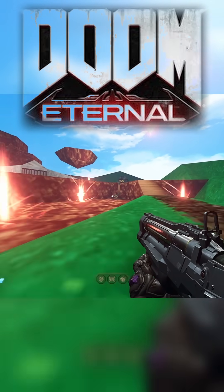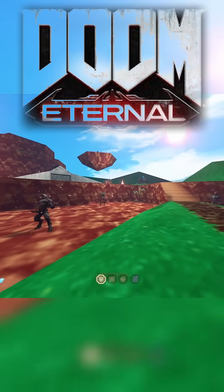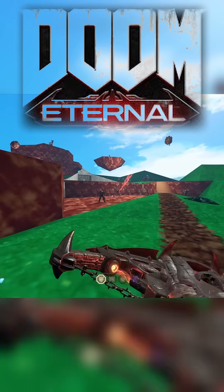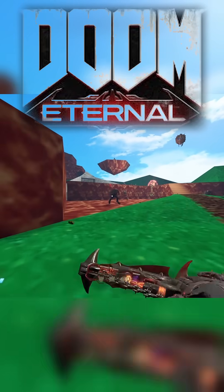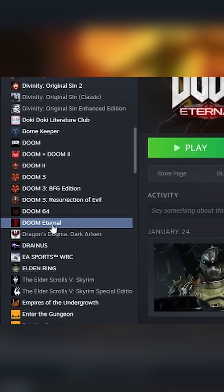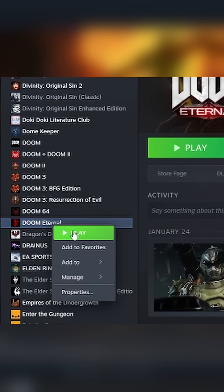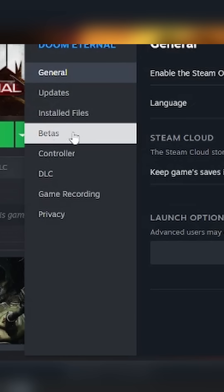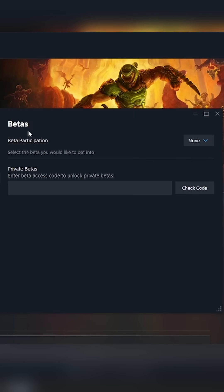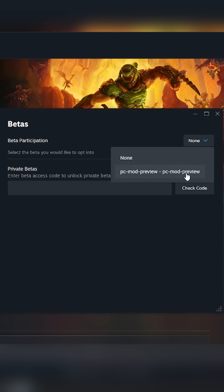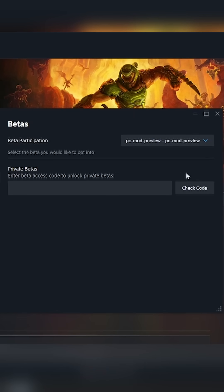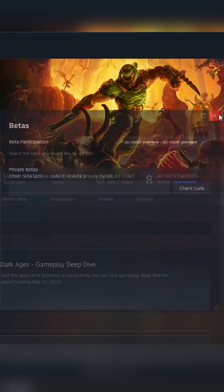If you want to play any of the new mods being made for Doom Eternal, it's very simple. Just open up Steam and right-click on Doom Eternal in your game directory, then click on Properties and go to the Betas tab. Next to Beta Participation, in the drop-down menu, select PC Mod Preview.